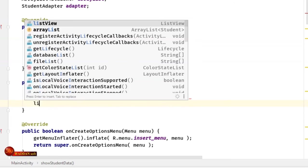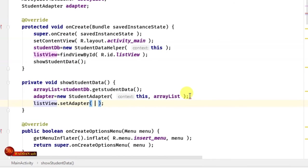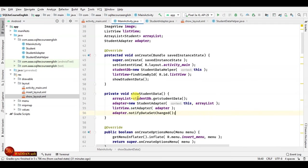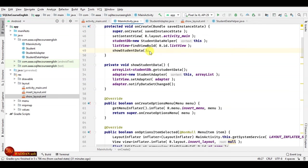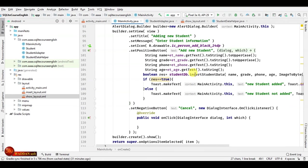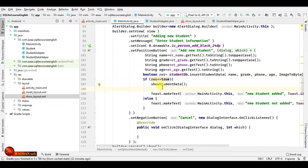Now we set the adapter on the ListView: listView.setAdapter(adapter), and update the adapter with adapter.notifyDataSetChanged(). Every time we open the application, all the data will show in the ListView. Any new student added will also be shown in the list.